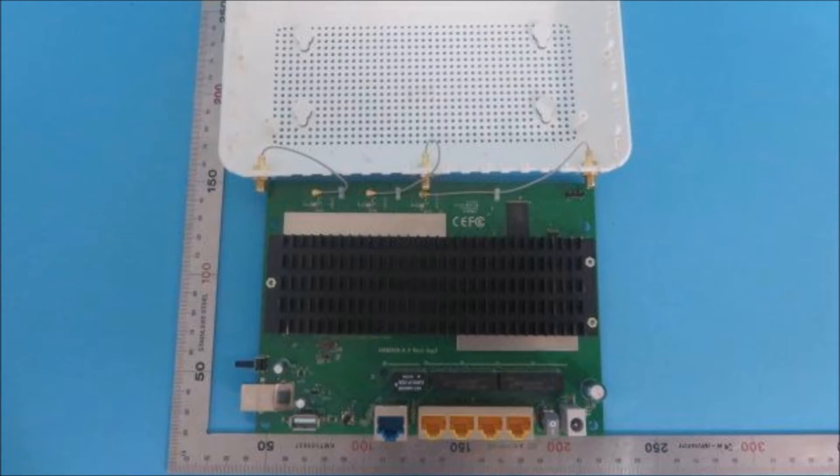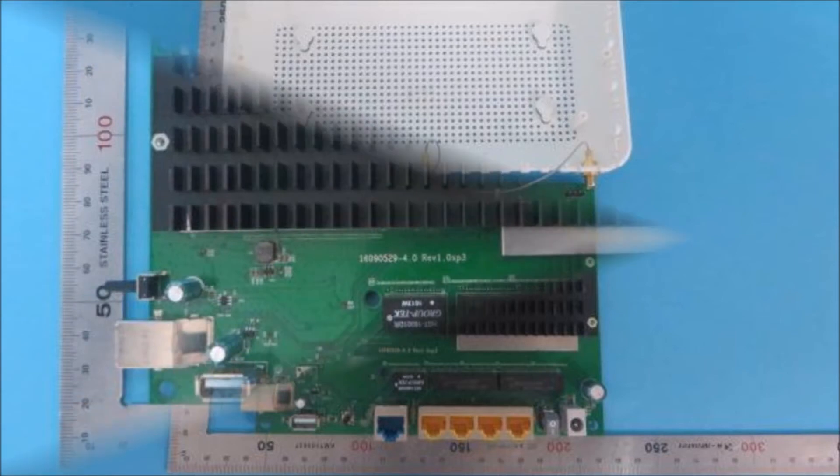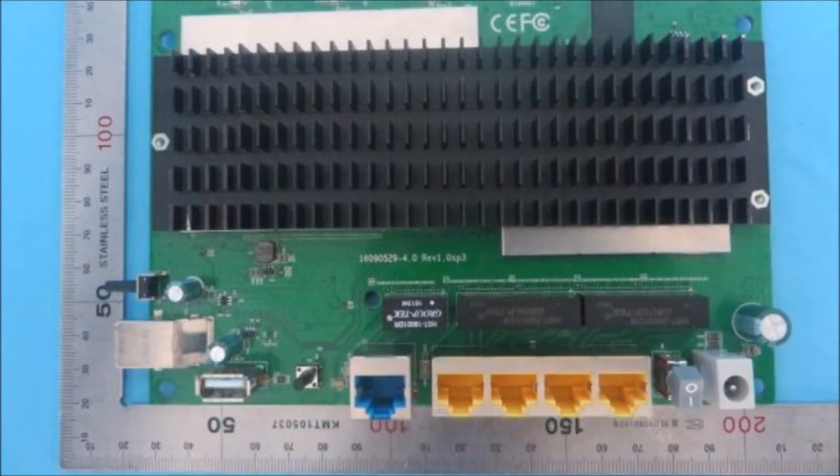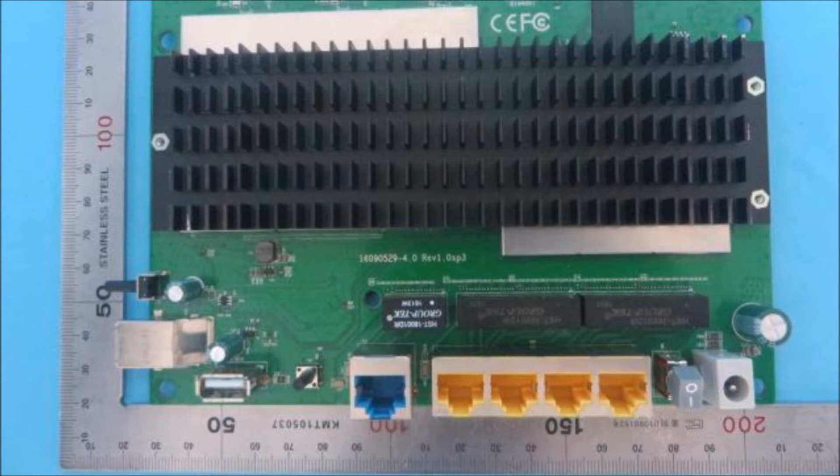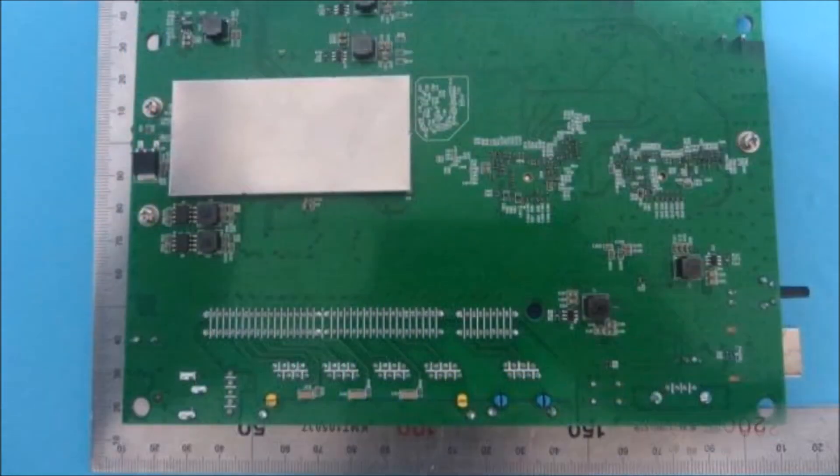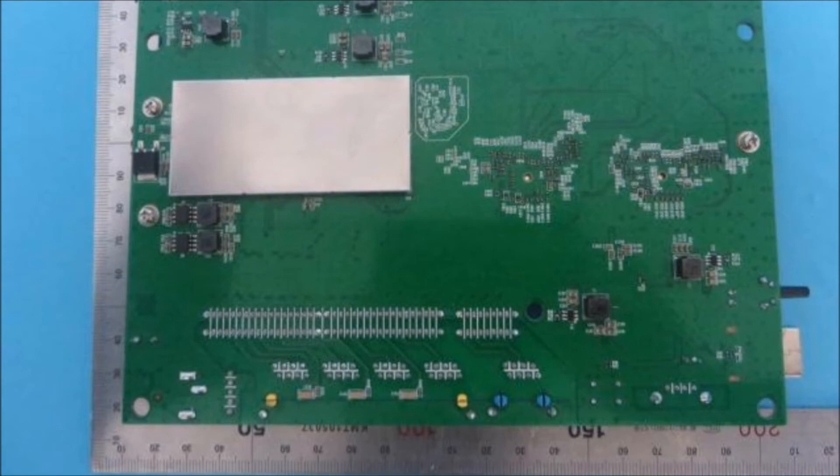The C9 router works on dual bands: 2.4 gigahertz for 802.11b, g, and n, and 5 gigahertz for 802.11a, n, and ac devices.